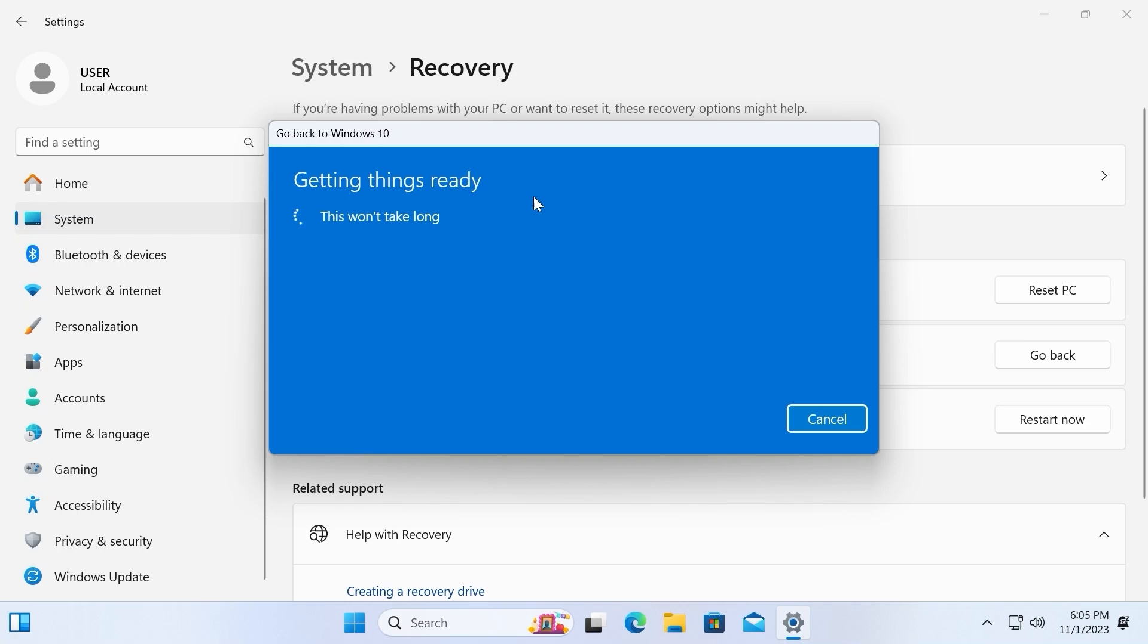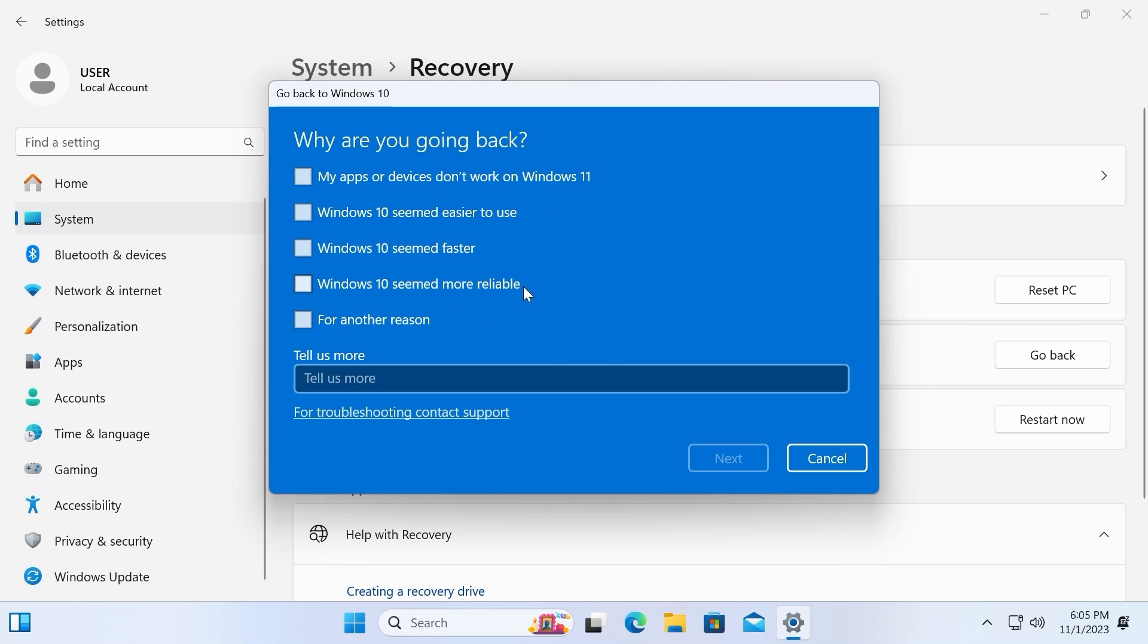Getting things ready. Actually, you can check any of these boxes. It's not so important. Then click on next.